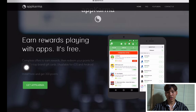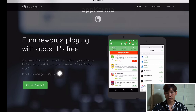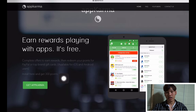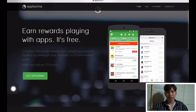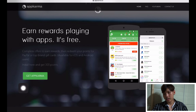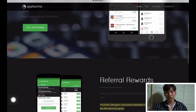In this application, you must complete offers to get rewarded, then redeem your points for PayPal, crypto, or gift cards. This is available for iOS and Android users. If you install it, you will get 300 points. You can cash out with PayPal, Amazon, or whatever you want.